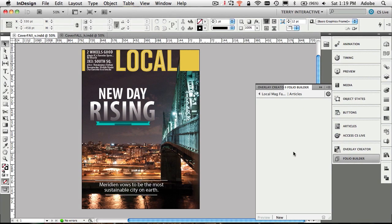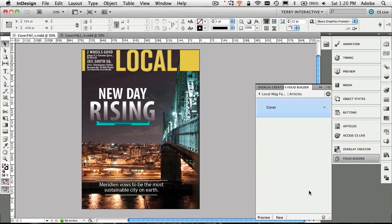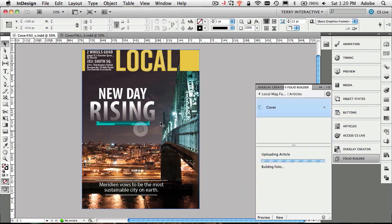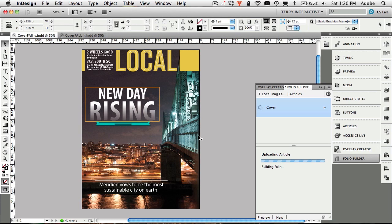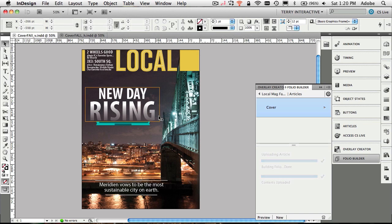Articles are what we used to call stacks in the old beta and previous versions. We're going to create a new article for the cover. It asks what do we want to call this one, and I think cover will be sufficient. It will automatically assume that you want to import the current document that's open. So not only did it create the cover article, it is now importing and uploading the article cover that we just had open.